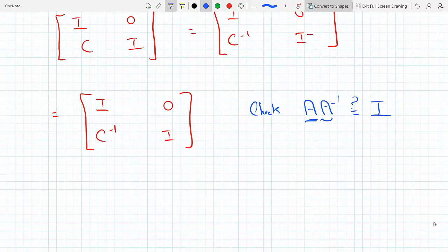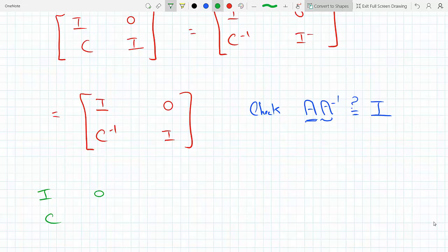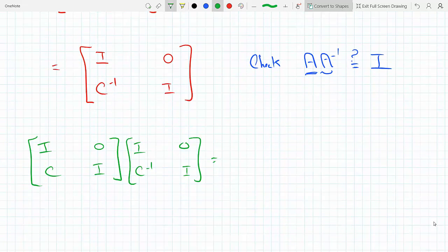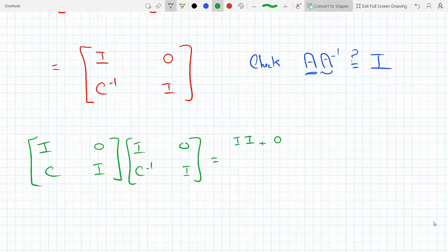We're going to find the product of the original matrix times the inverse that we found. You have to be careful because you're multiplying blocks, not cells. So on the first entry, you're going to get identity matrix times identity matrix plus zero matrix times C⁻¹.